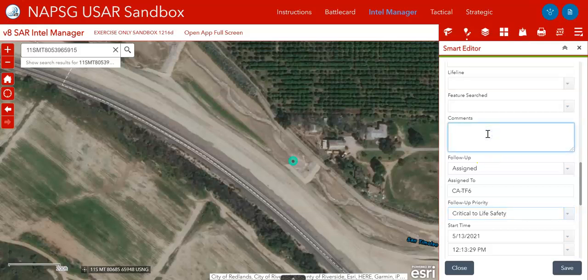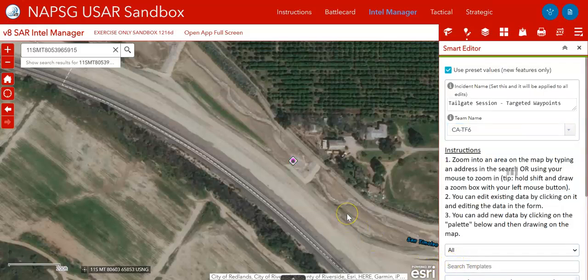I'll put a quick description in there and save it. As you're probably learning, this saves that waypoint anywhere the layer is being used — that means Field Maps, Quick Capture, Survey123, and all the dashboards. Next we'll show you how you might navigate to that point in the field.